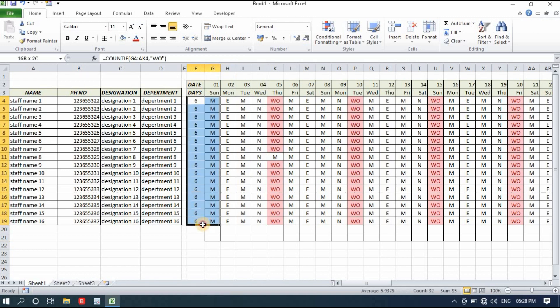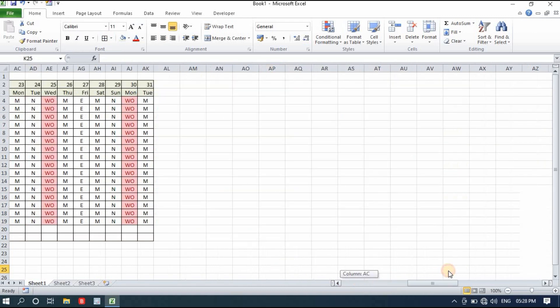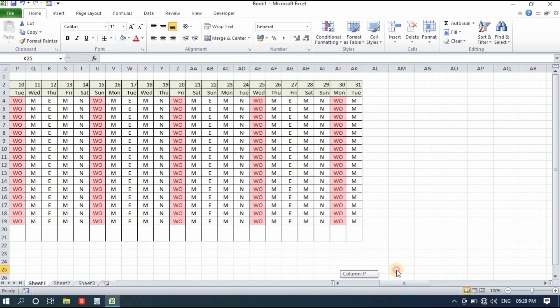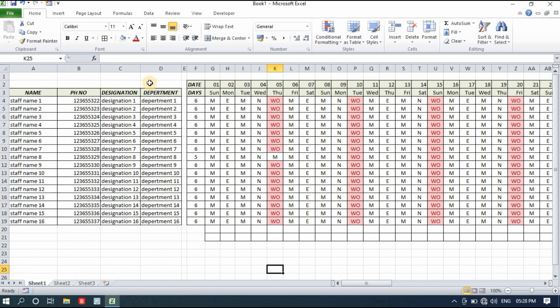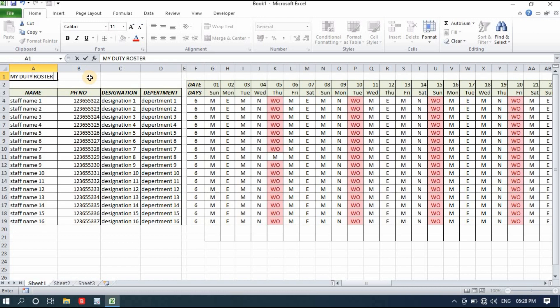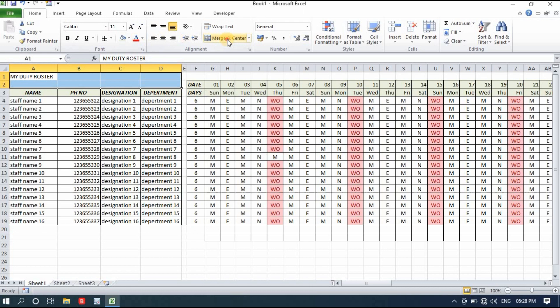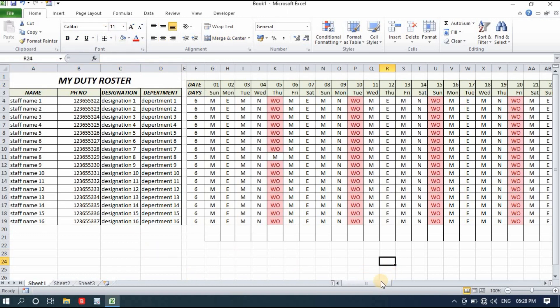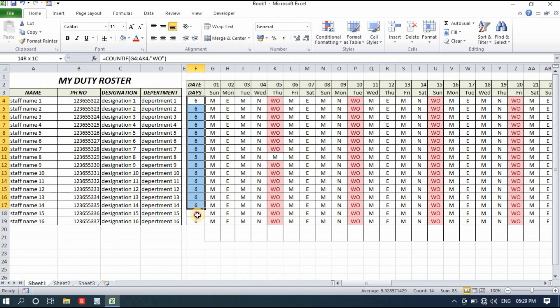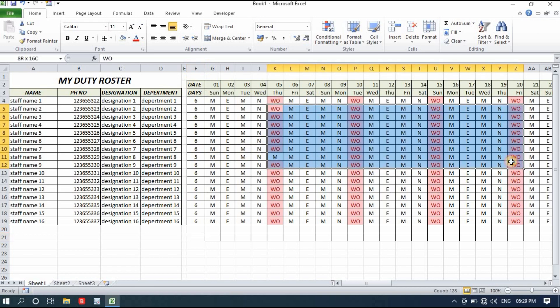I can simply select and apply borders at this place also. Our duty roster is ready. We can write here 'My Duty Roster'. I'll select the entire area, merge and center, then alignment tops and center, bold, and increase the size. You can see how easy it is to make a duty roster, and I've added the tracking system for how many week-offs every employee got for this month.